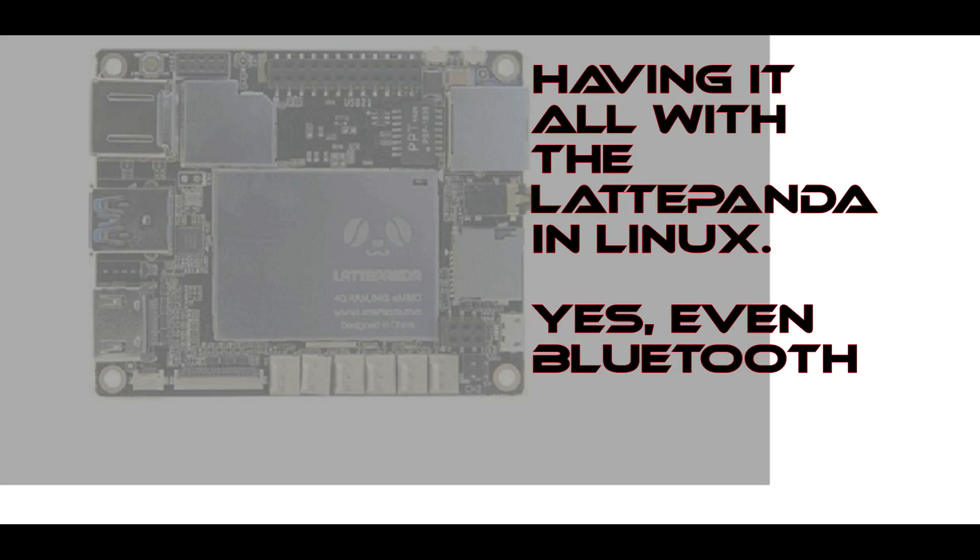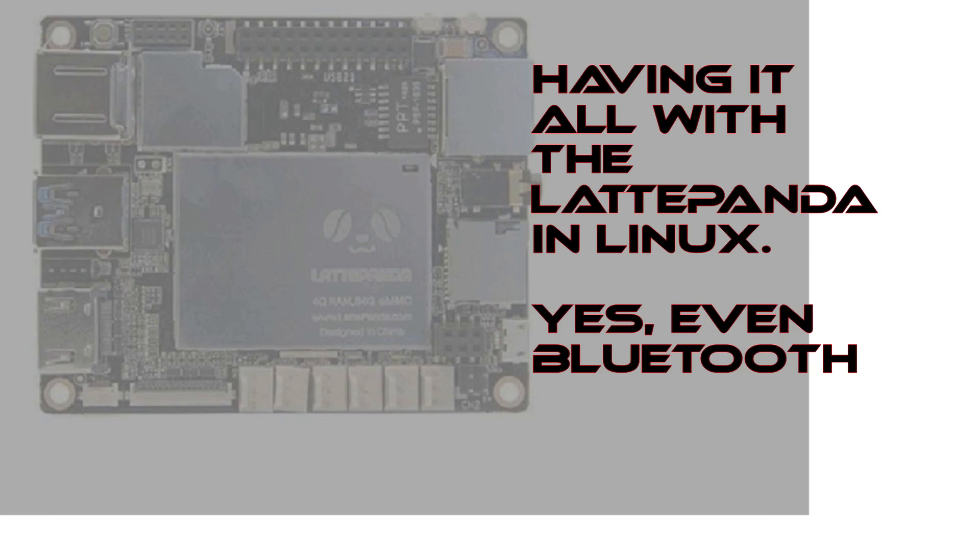Today I'm going to take you through a step-by-step Ubuntu Unity software installation for the Latte Panda with a patched 4.12 kernel.